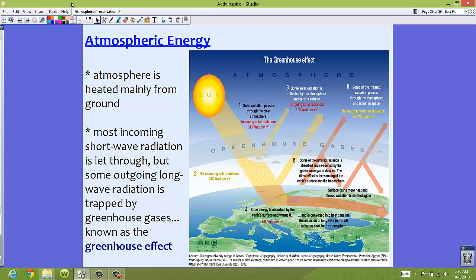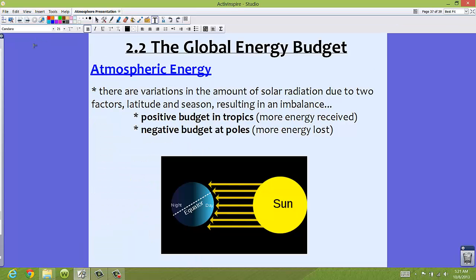We'll talk more about the greenhouse effect and global warming when we get to the human impact in Section 4. The greenhouse effect can lead to global warming, but we need the greenhouse effect right now to keep us stable. Now, I mentioned that the global energy budget is balanced overall, but globally in specific places it really isn't very balanced.